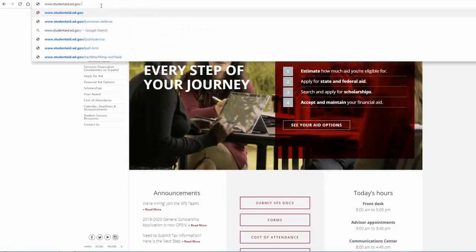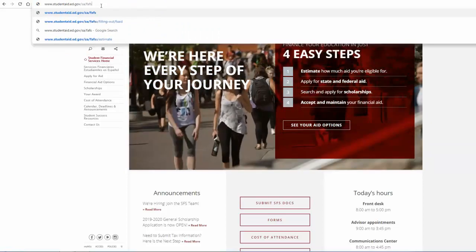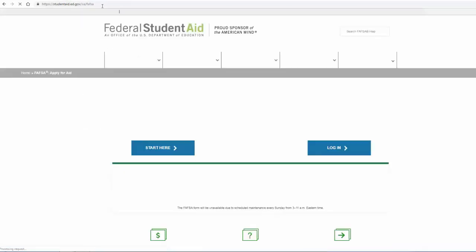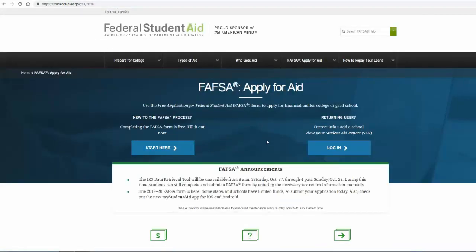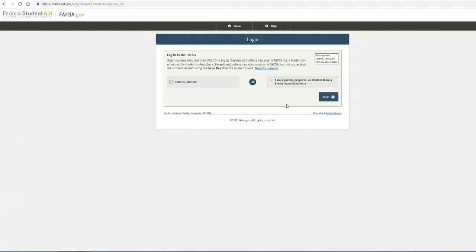If this is your first time filling out the FAFSA, click the option that says "Start Here." If you are a returning user, hit the login option.